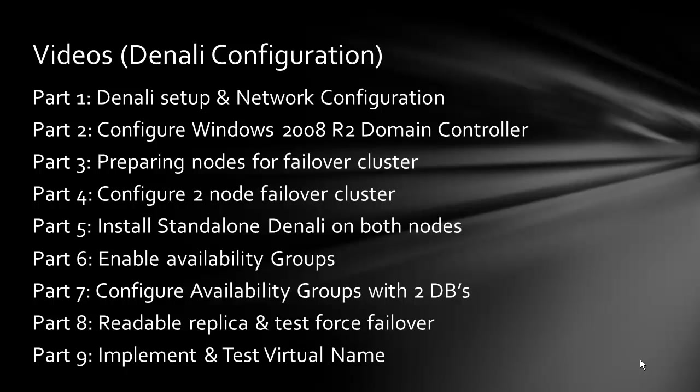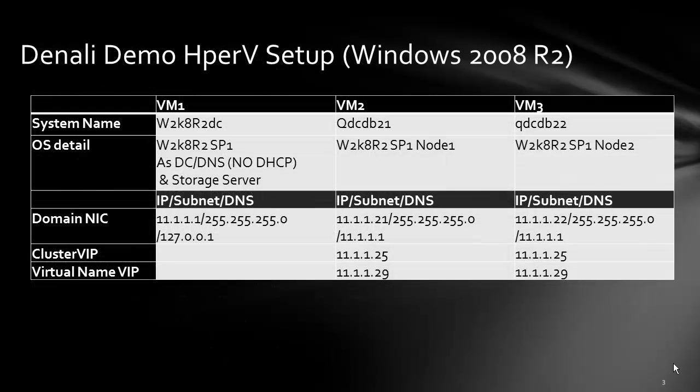The Denali demo Hyper-V setup on Windows 2008 R2: the host machine needs to be R2 SP1 so that you can install Hyper-V. For this example we will be using three VMs - VM1 for domain controller, VM2 as node 1, and VM3 will be node 2.